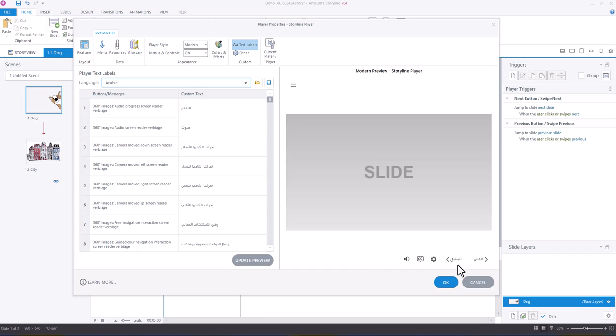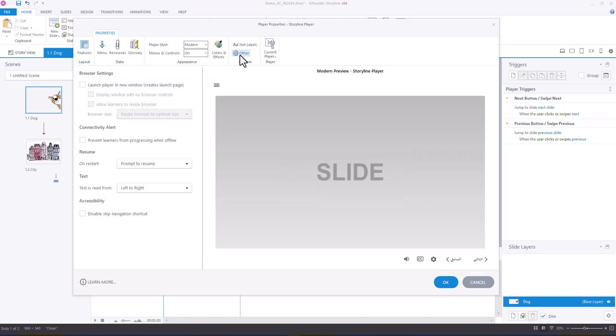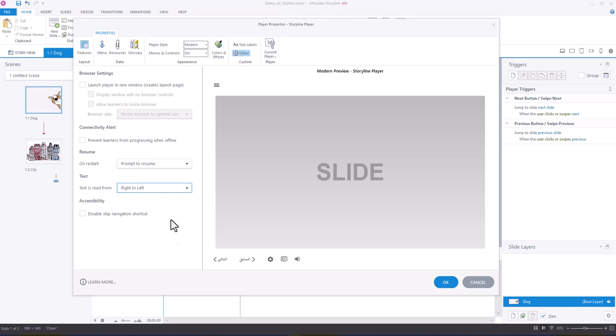And then because Arabic is a right-to-left language, another thing that you can do here for translations is go into Other, and Text is read from, change the default here from left-to-right to right-to-left. And you will notice that all of the player buttons appear from right-to-left now.